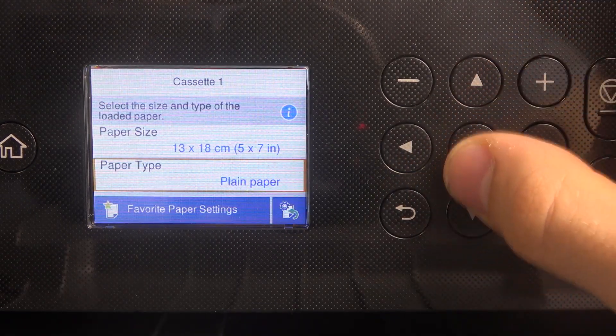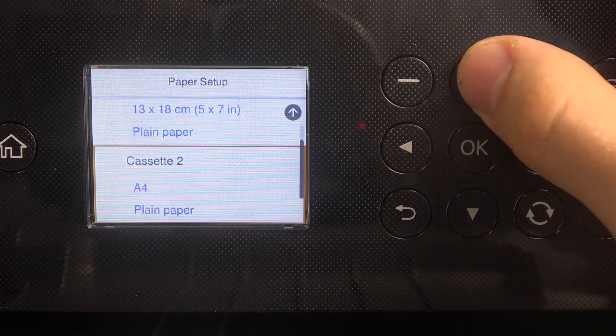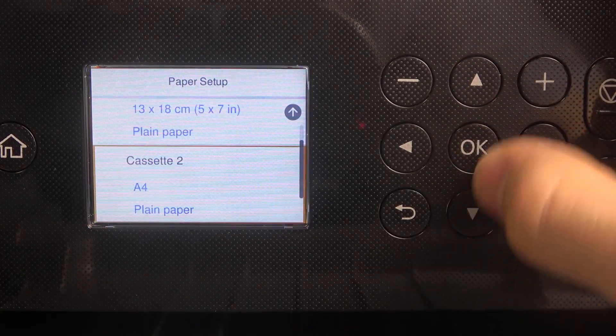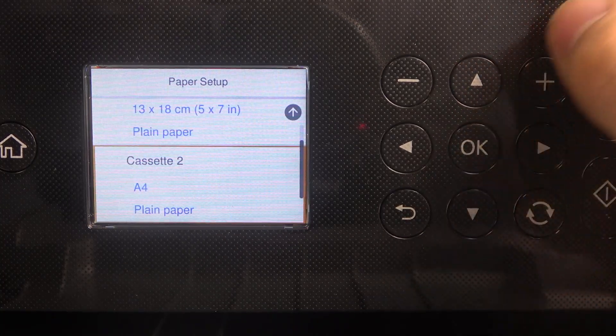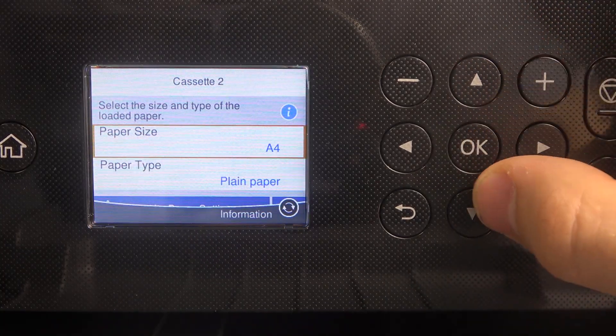But I can use A4 plain paper in cassette number 2.